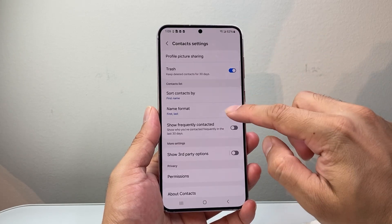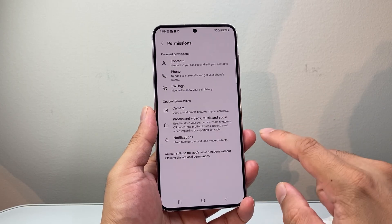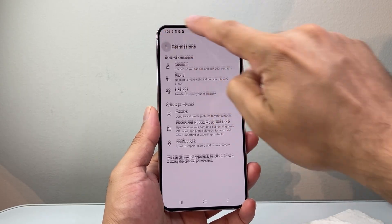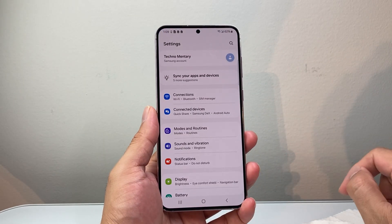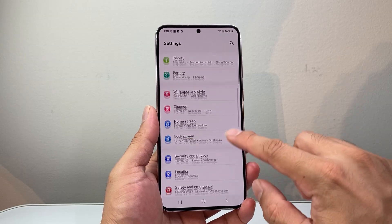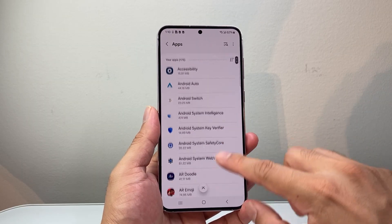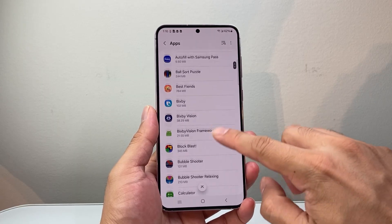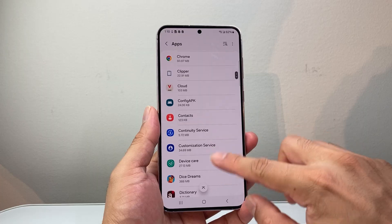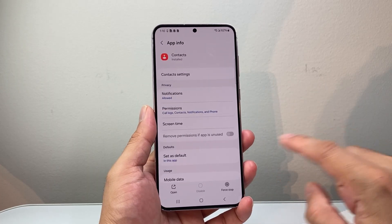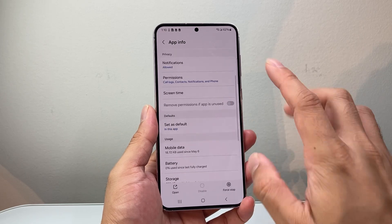And along with that, let's go ahead and see permissions here. We're going to make sure you have these permissions set, and then let's go ahead and get out of that. This time we're going to go to the Settings itself. In the Settings, we're going to go to Apps, and then in Apps we're going to look for the Contacts app.